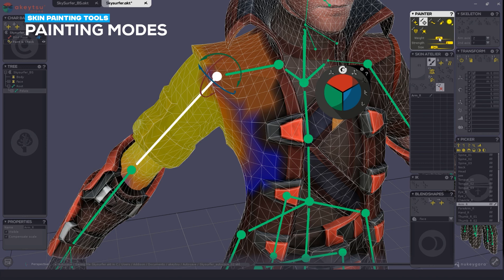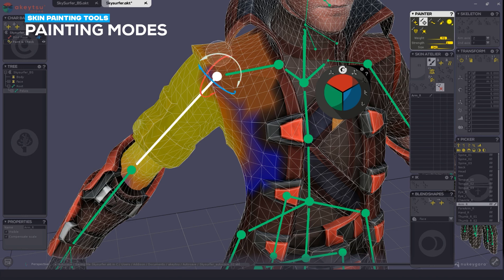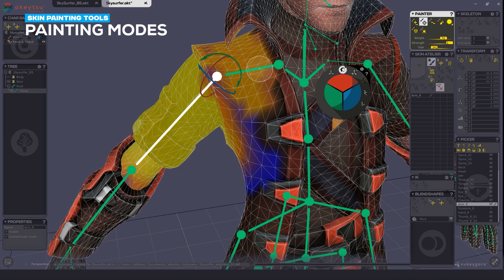For instance, if I only want 70% of the weight on this arm to be on my painted mesh, I can be assured that 70% will only go onto those vertices.